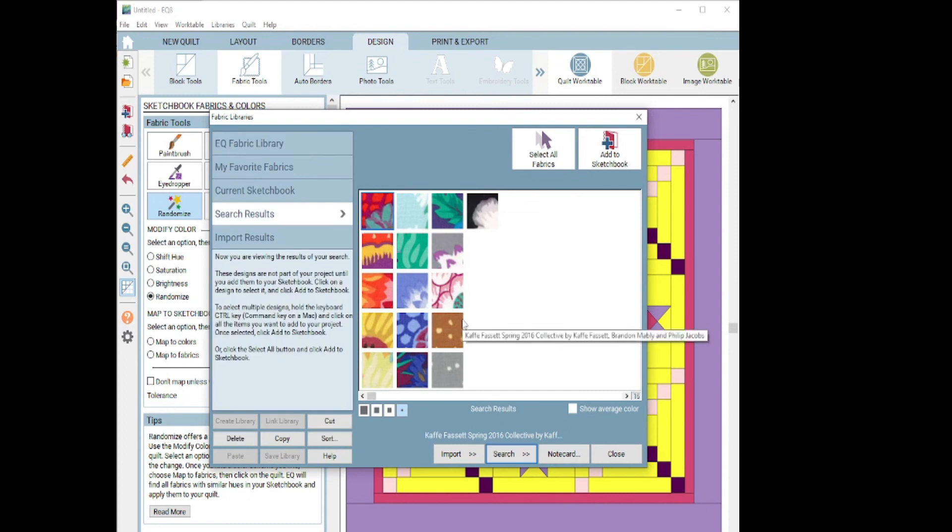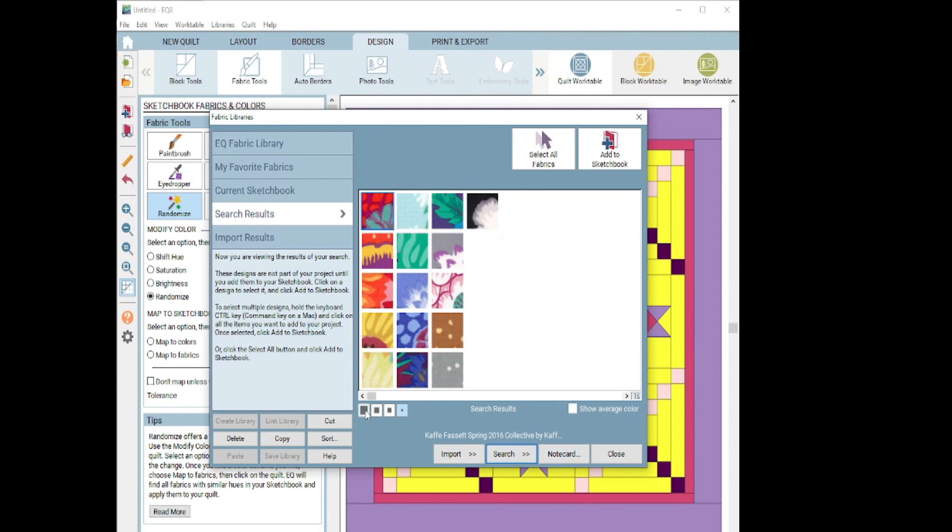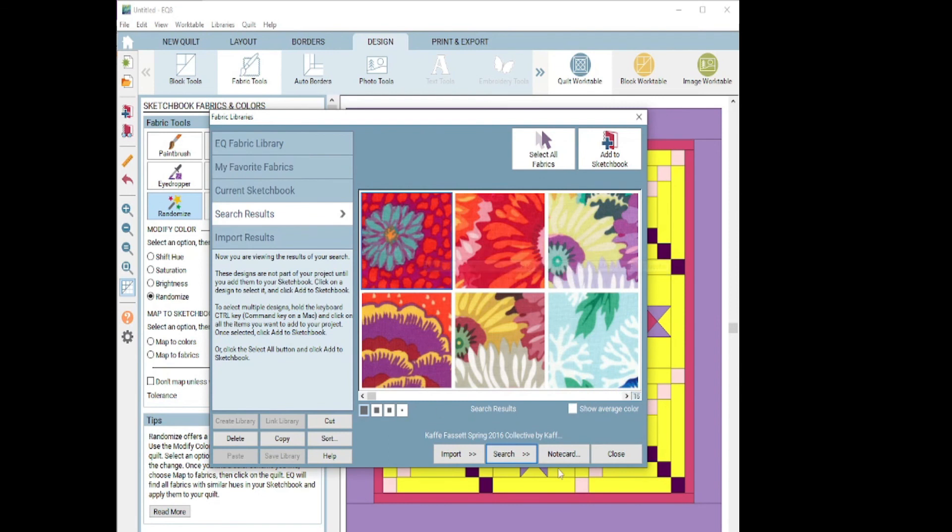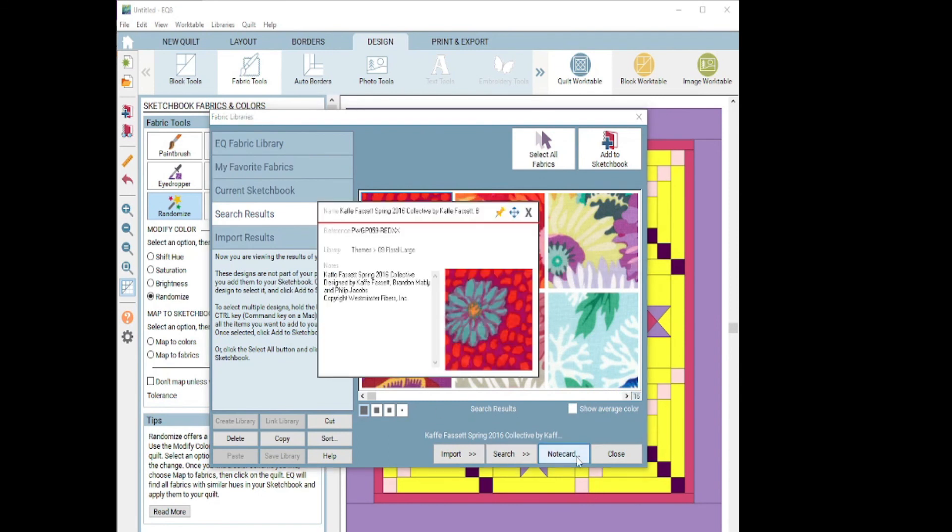Pretty fun, right? I want to make each picture a little bigger. I can come down here and click the large one so you can see it a little bit better. And if I hit the note card, it'll give me a little information about each fabric swatch. So there we go.